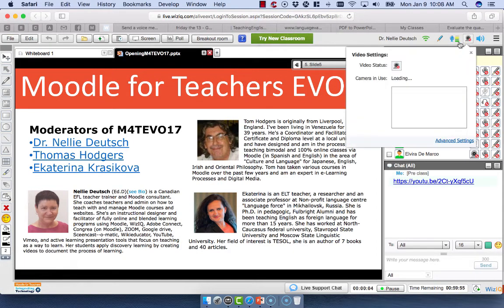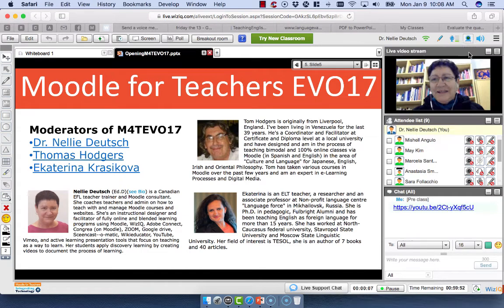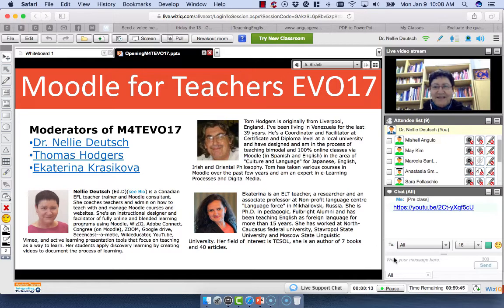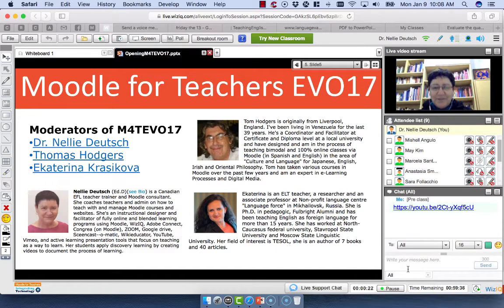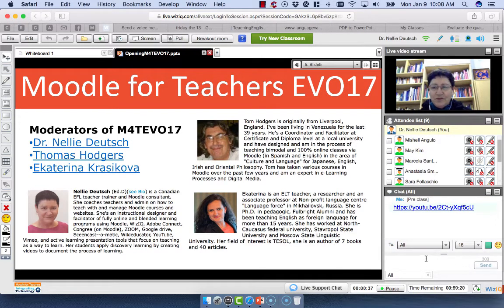Hello everyone, and welcome. Welcome to our opening ceremony of Moodle for Teachers EVO for 2017. My name is Nellie Deutsch and I'm going to be doing this presentation. If you could just add in the chat box where you're from and anything else you'd like to add, you're welcome to use the chat box for anything — to connect, write about anything. Use it as a way to get as much information as you can. You may ask questions as we go. This is a really short presentation of the opening ceremony — just a little bit to get you started.